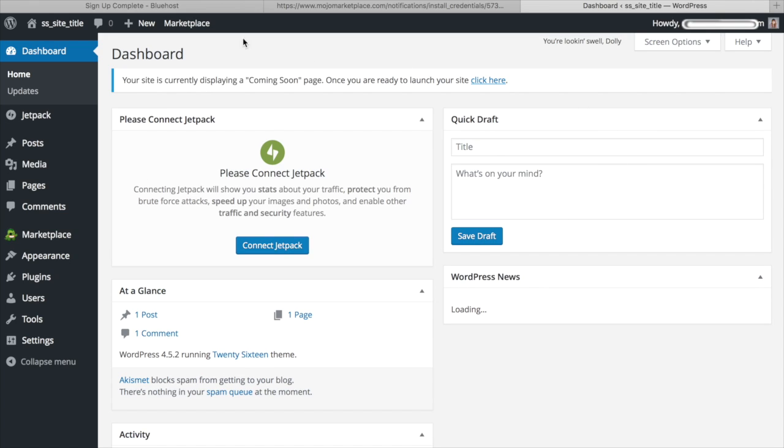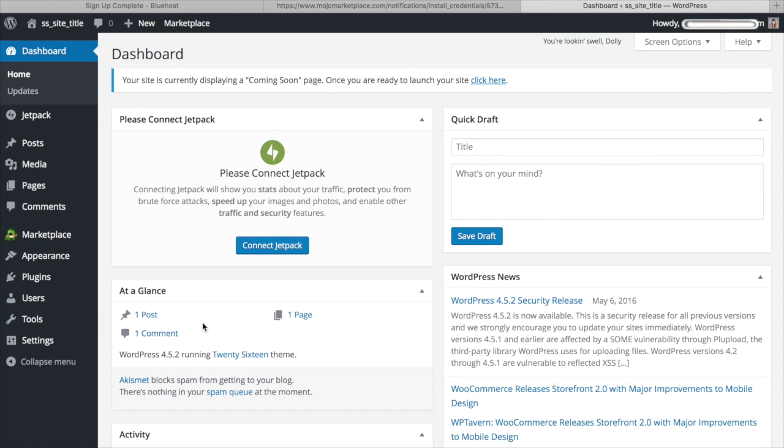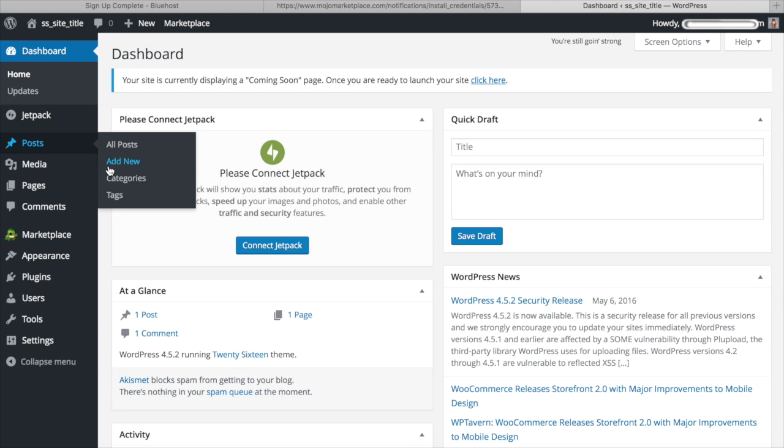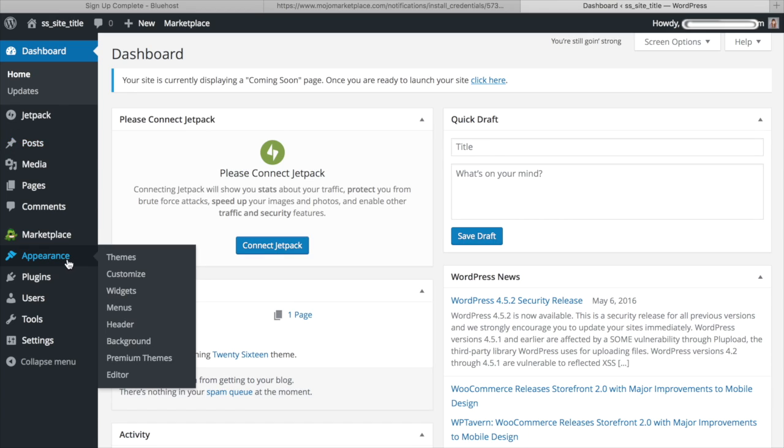This is the WordPress dashboard that you're going to become very familiar with. So this is where you're going to create what your site looks like. This is where you're going to write posts and such.